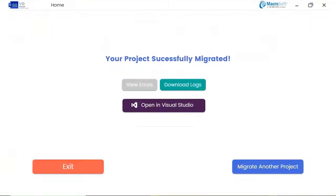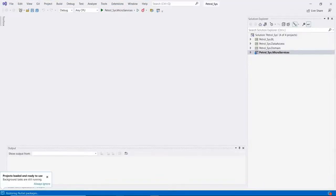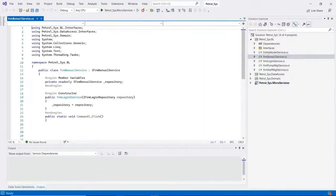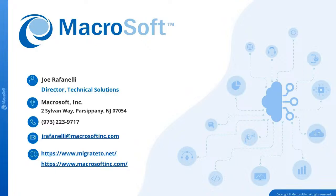Here you can see the progress of your project migration, and yes — it's completed. Hit Next to continue. Now you can click on the Open in Visual Studio icon to see the migrated project. It consists of different layers like business, data access, models, and controls.